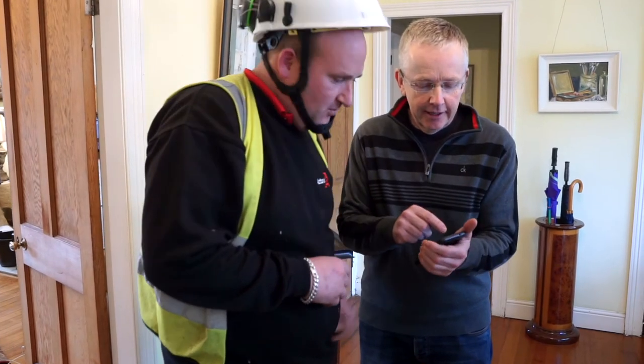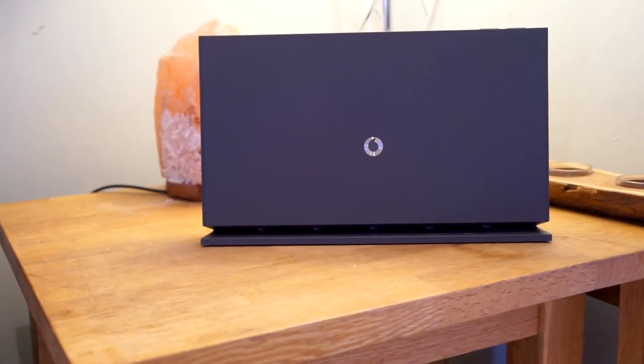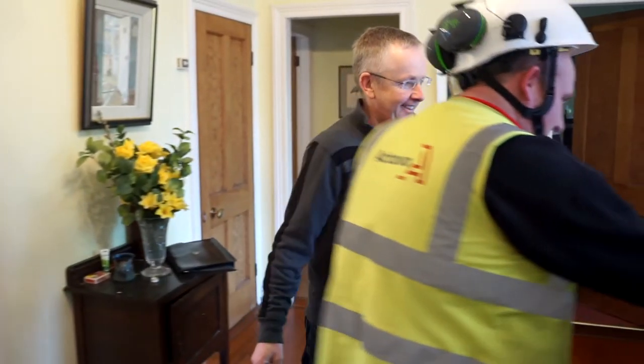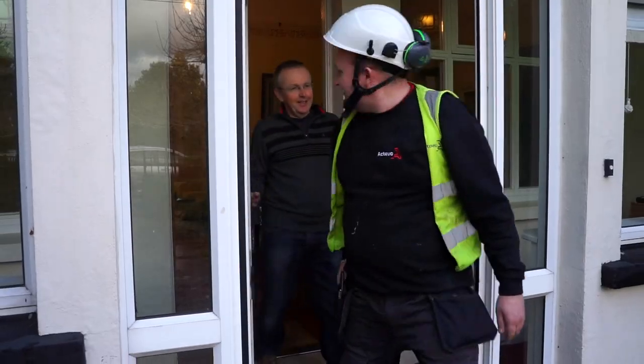And that's your installation completed. All you have to do now is sit back and enjoy your super fast fiber broadband.